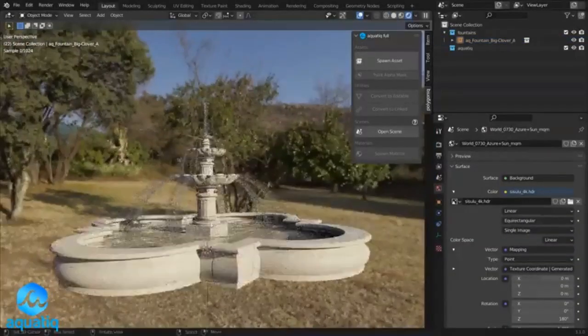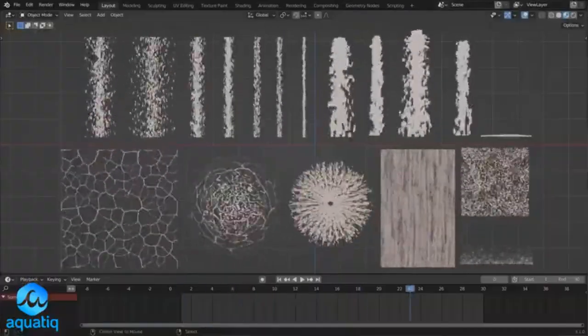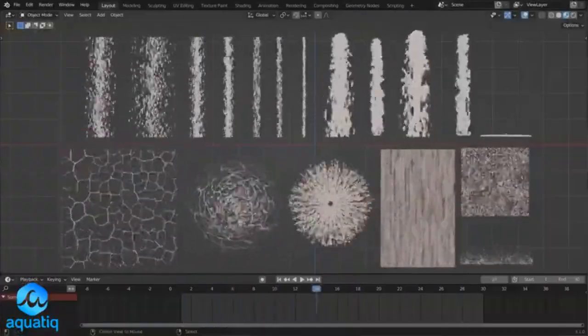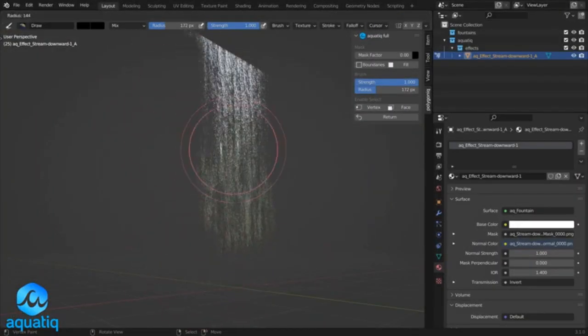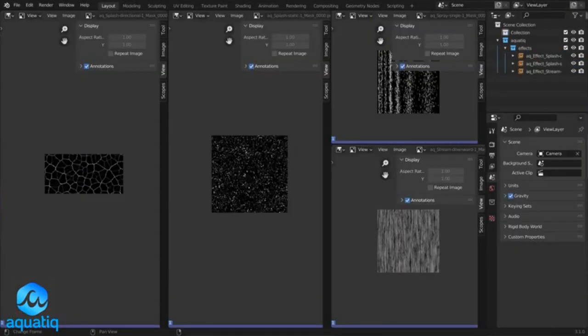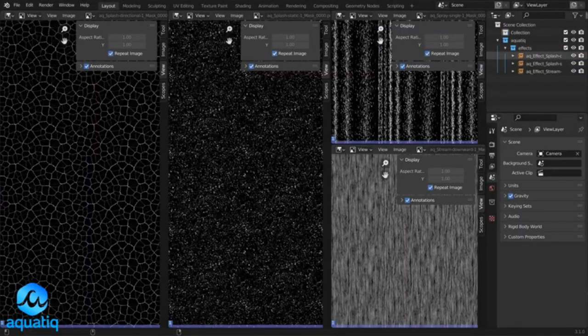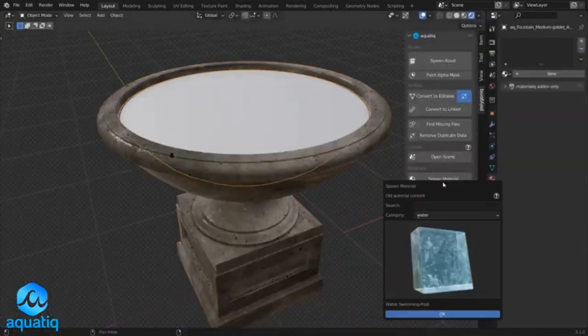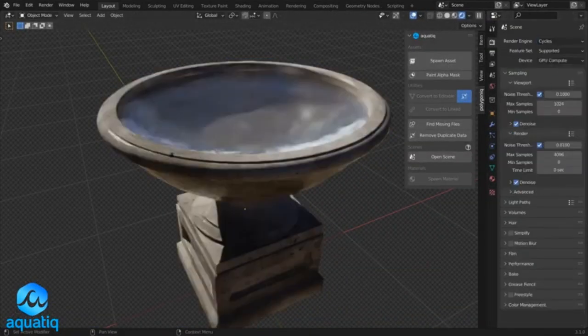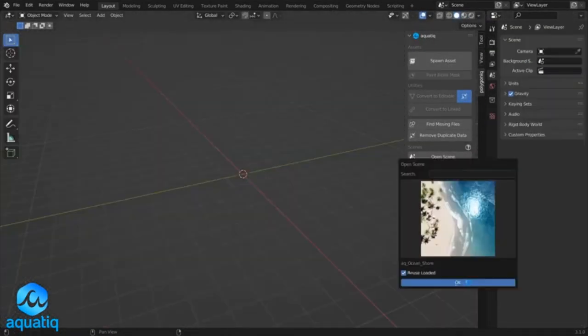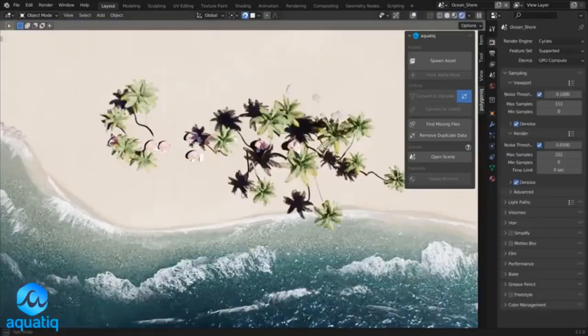Including fountains, birdbaths, and water materials. Additionally, Aquatic comes with a unique water shader known as Waterial, which can be purchased separately, providing users with a comprehensive tool for enhancing their water effects.